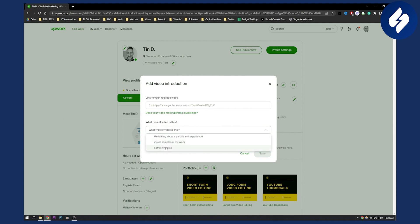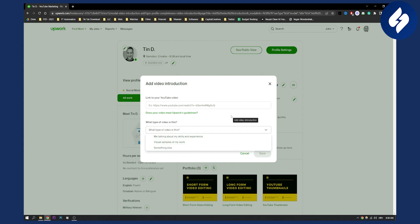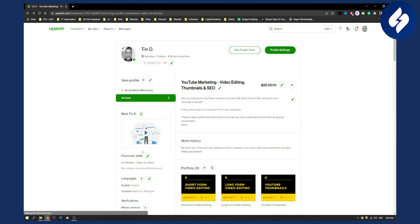For what type of video this is, you can say something like 'me talking about my skills or experience' or 'visual samples of my work.' Then you hit save and you will have the video right here.